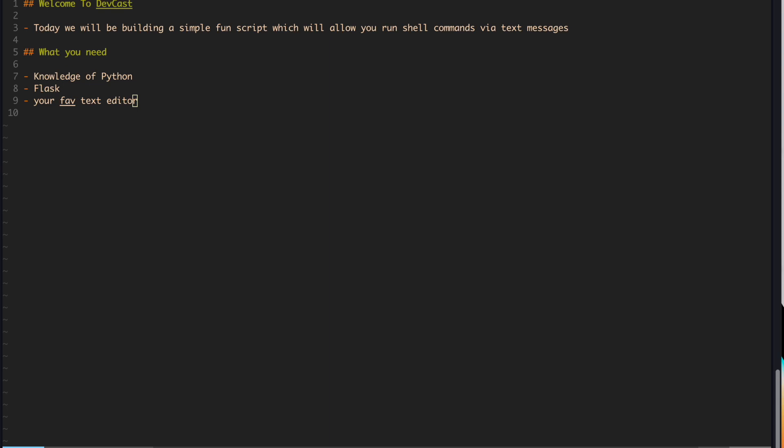This is going to be a very simple program, less than a hundred lines. What this program essentially does is it allows you to run simple shell commands on your system via text messages. And it's also important to note, I won't be using any third party SMS APIs, such as Twilio.